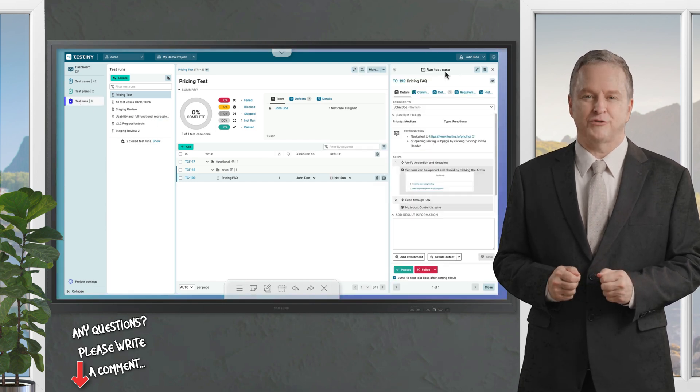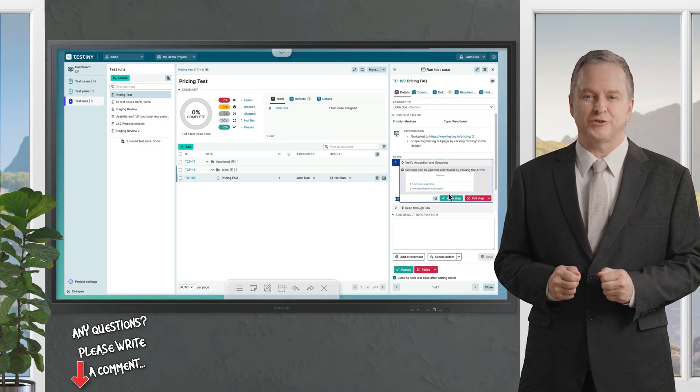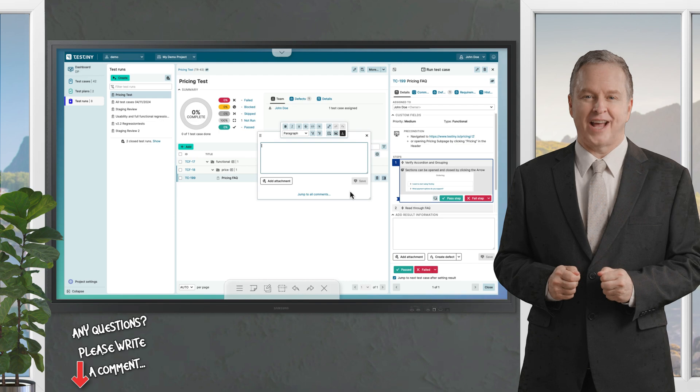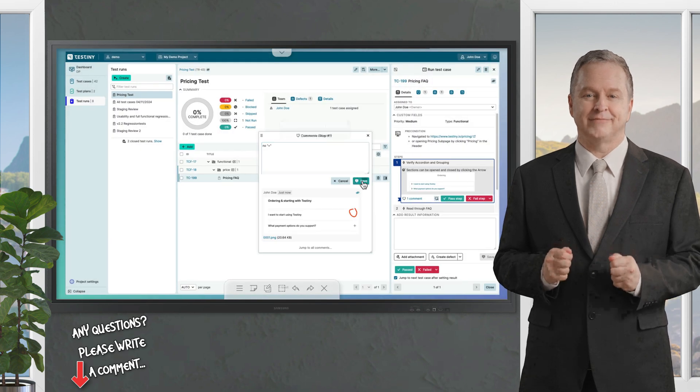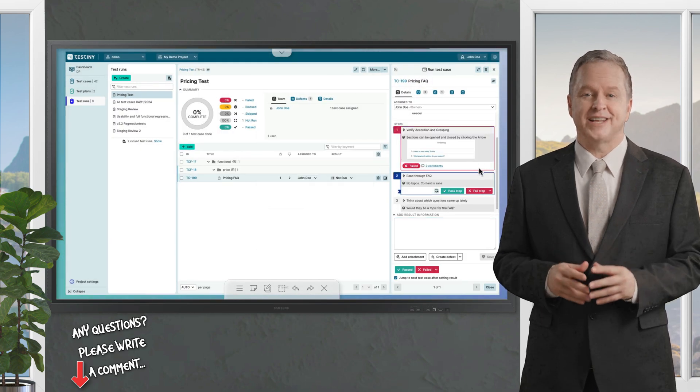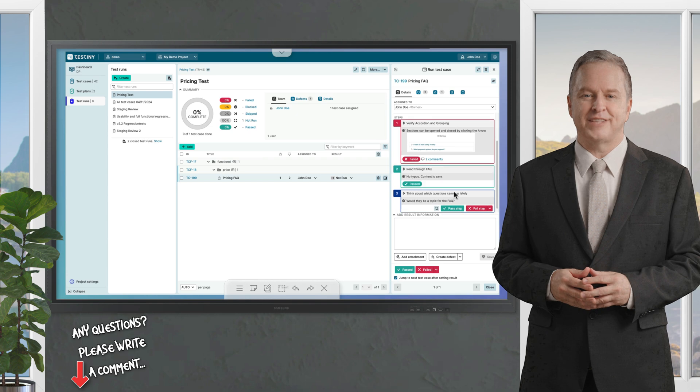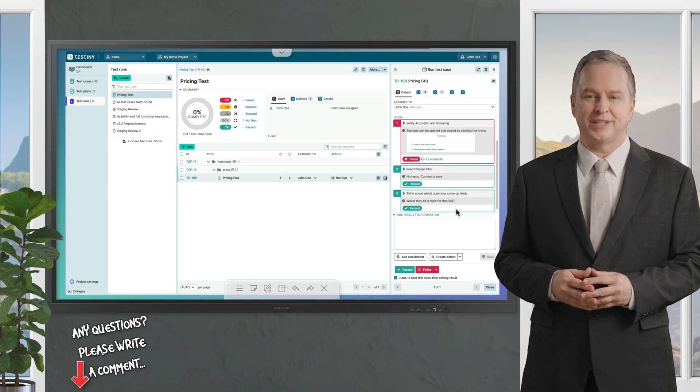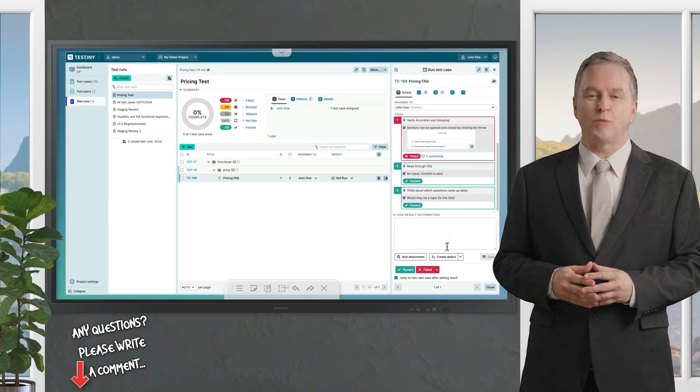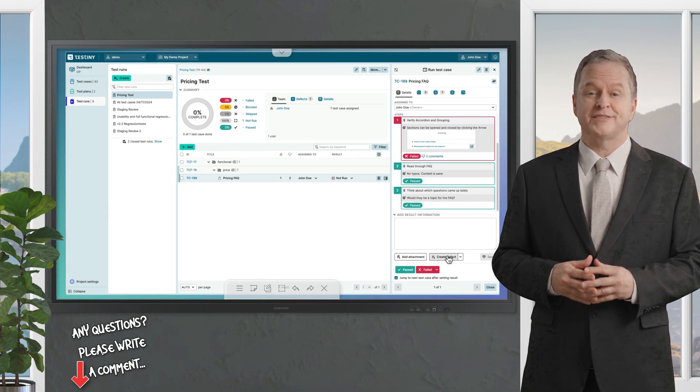In the test run section, you can create new test runs or add test cases to an existing test run. Execute test cases, set results for each step, and leave comments or paste screenshots.